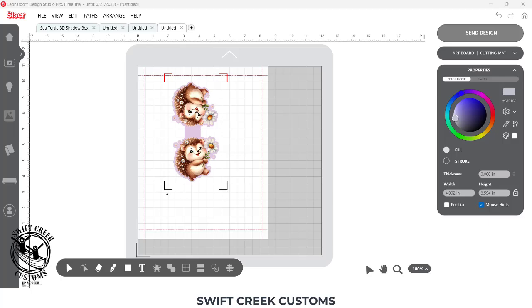Hey everyone, this is Ellie Mae with Swift Creek Customs, and I had a question on the group on how to create a design. Once they described how the design was created in previous software, I was able to recreate that here. So this is going to be a graphic image with an offset cutout behind it.